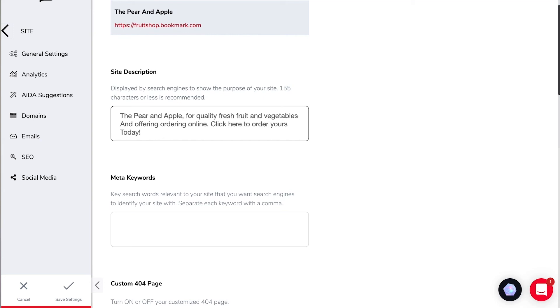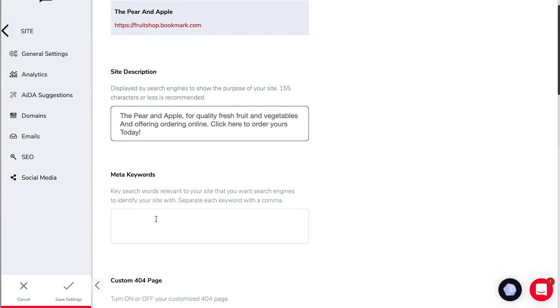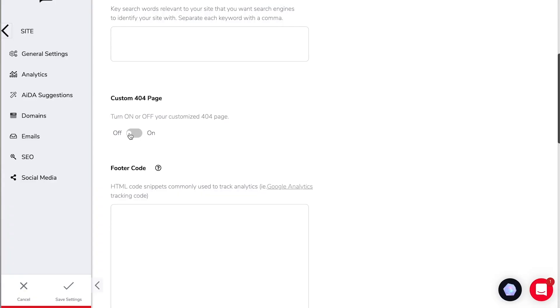The meta description are keywords relevant to your site that you want search engines to identify with so we might put in fresh fruit, organic vegetables, those kinds of things but for your website it will be different.